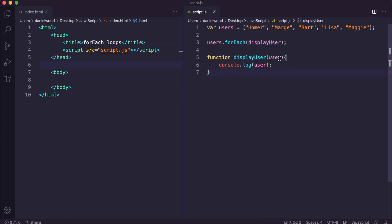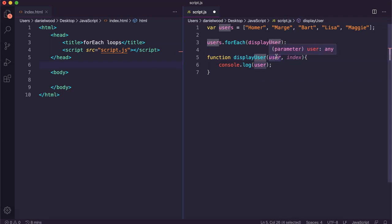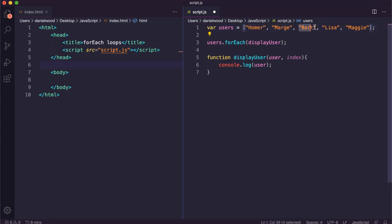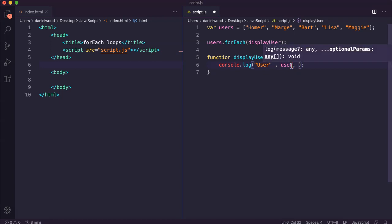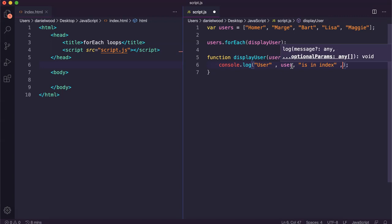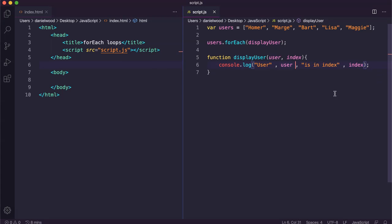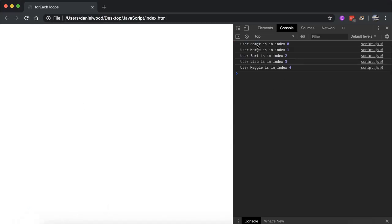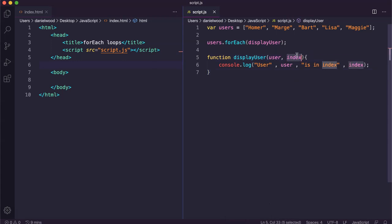We can actually have a second parameter here as well, which is used for the index. If you have two parameters, the first is the actual element being accessed in each iteration, and the second is the index of that element — so homer will be zero, marge will be one, bart will be two, and so on. Refreshing the page, we can see user homer is at index zero, user marge is at index one, and so on. That second parameter gets the index of each element for each iteration of the loop.